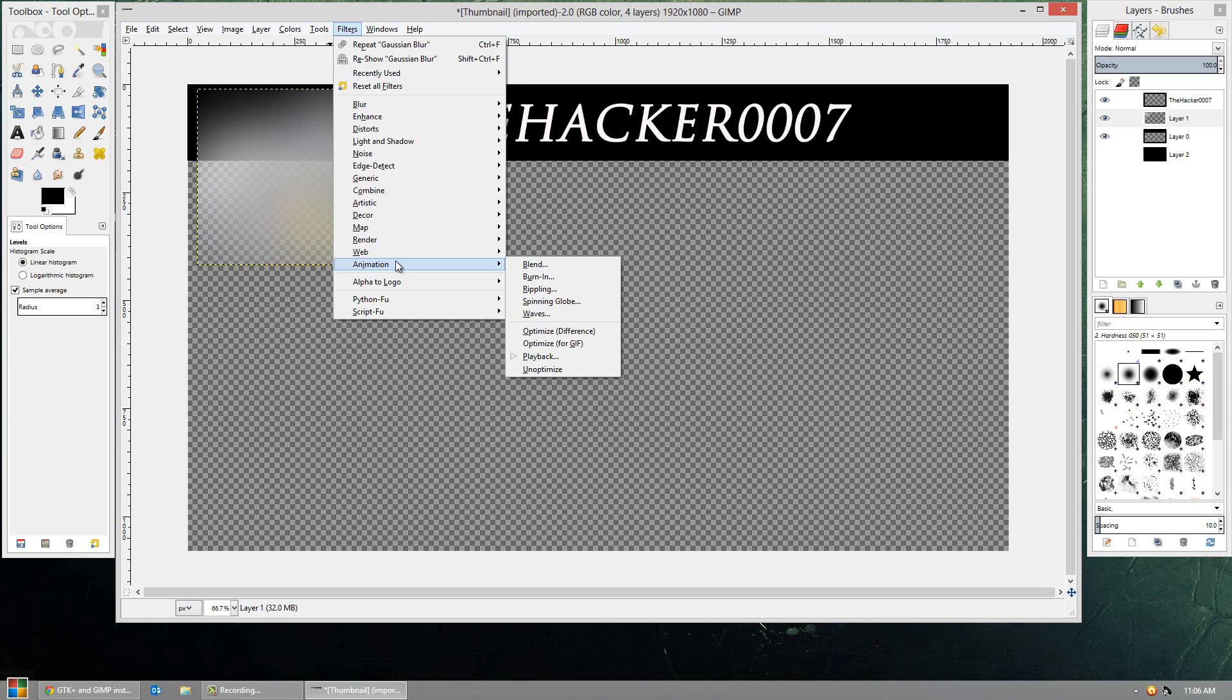Anyways guys, that's about it for this video though. Again, this is opening PSD files without actually having Adobe Photoshop. Hope you guys enjoyed the video. If you did, leave a like. If you have any questions, comments, or concerns, leave them below as well. This is TheHacker0007, and I'm signing off.